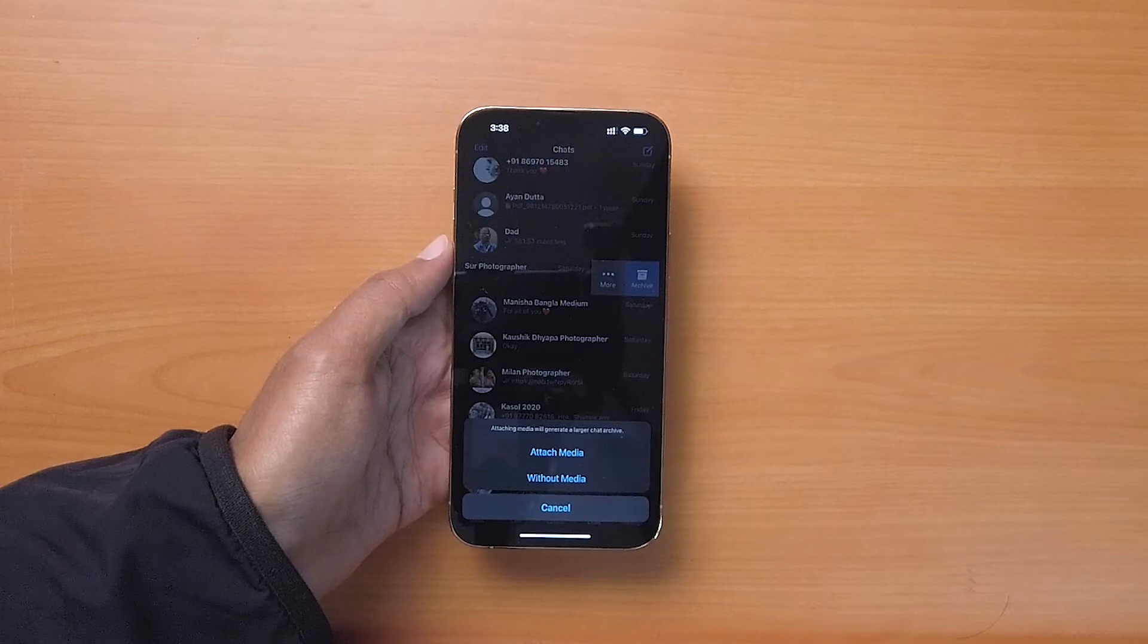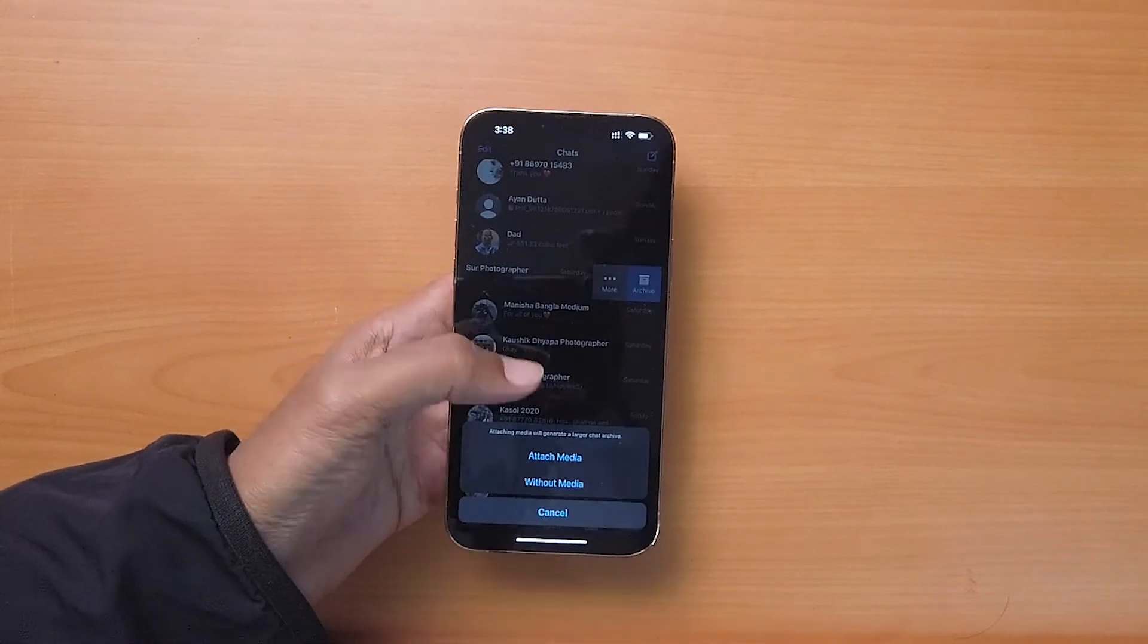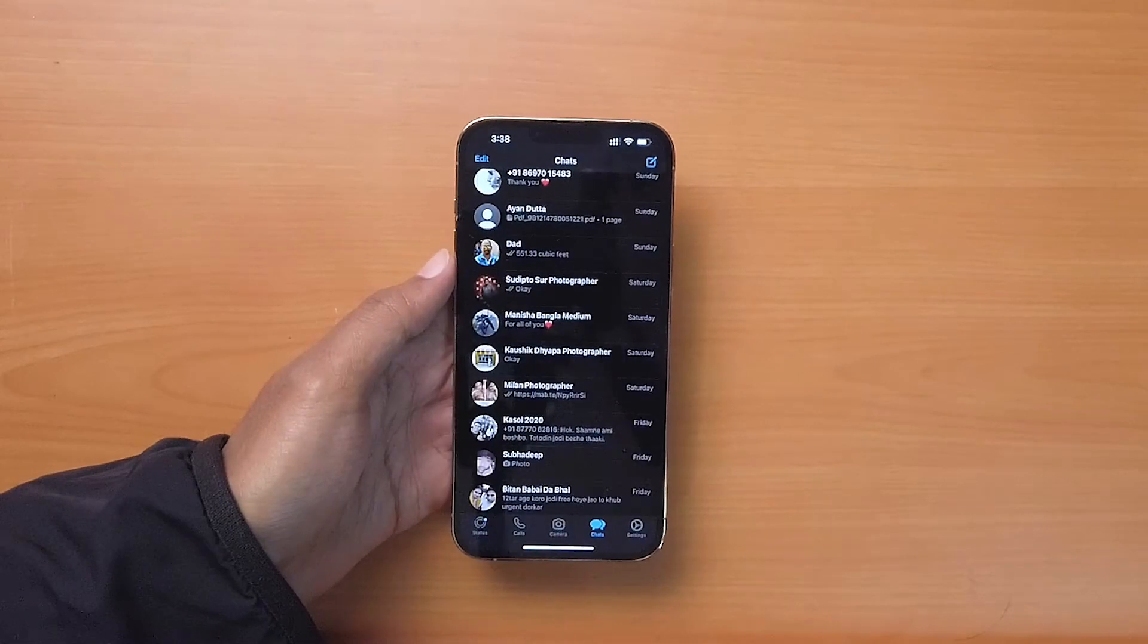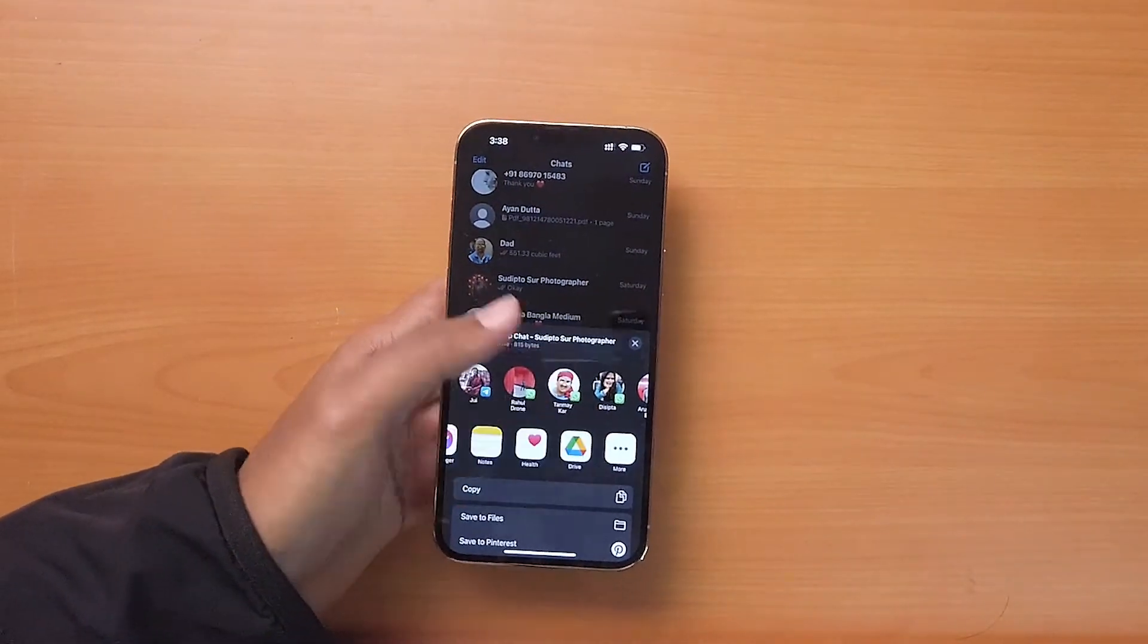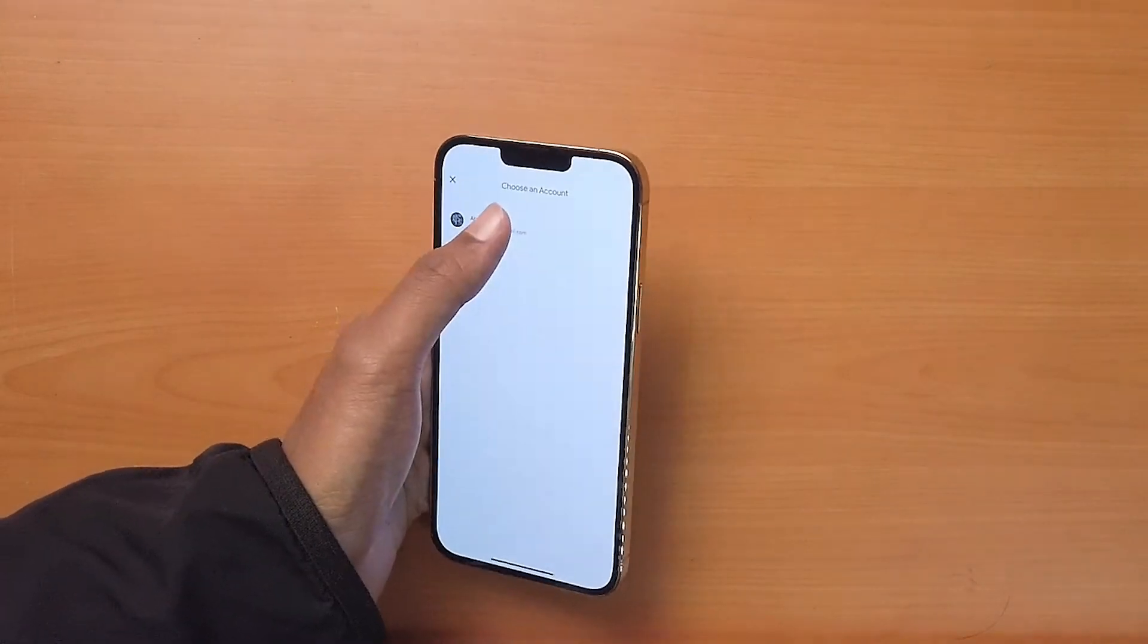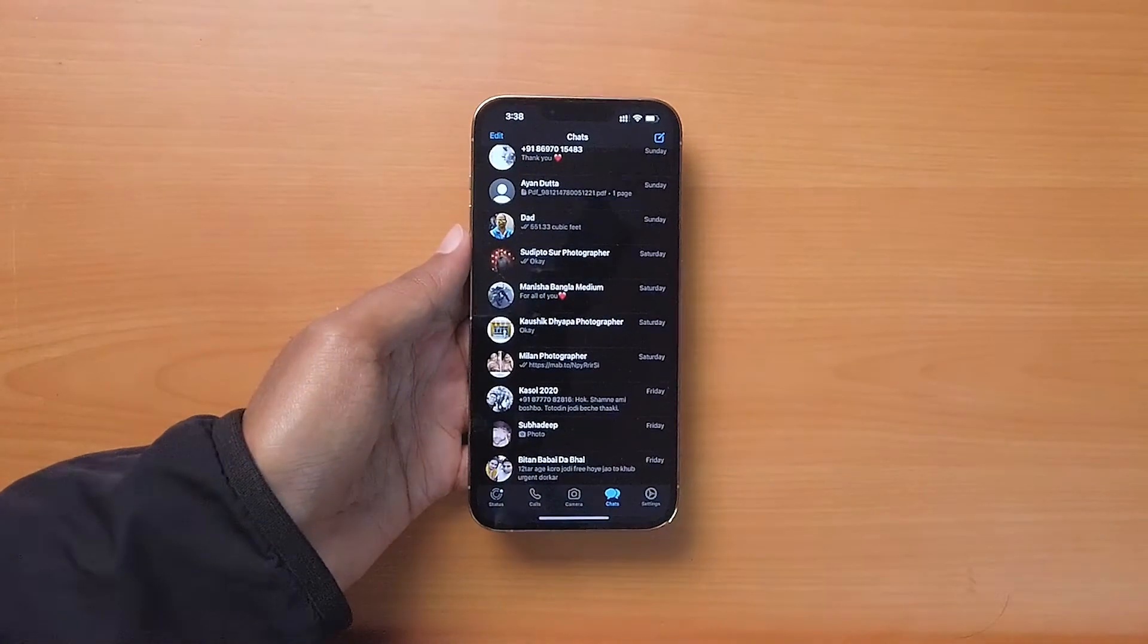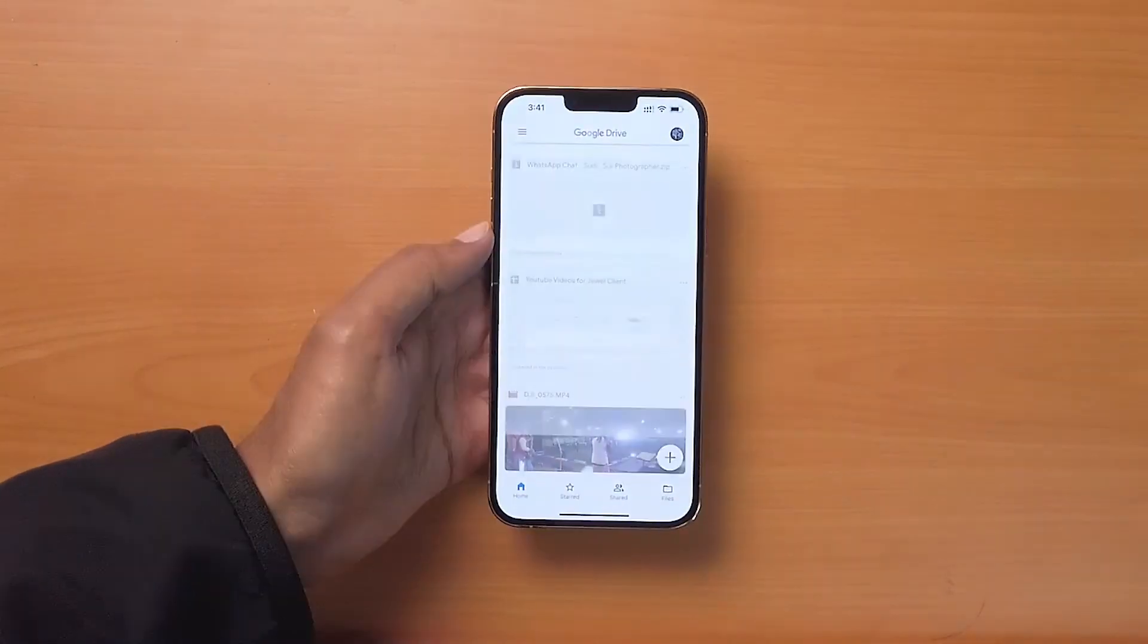But remember, the export size will be much larger if you include media in your export. Now, choose where you want to export it, in this case Google Drive, and choose your account. Once the export is complete, you can see your export in Google Drive and then you can convert it to PDF.